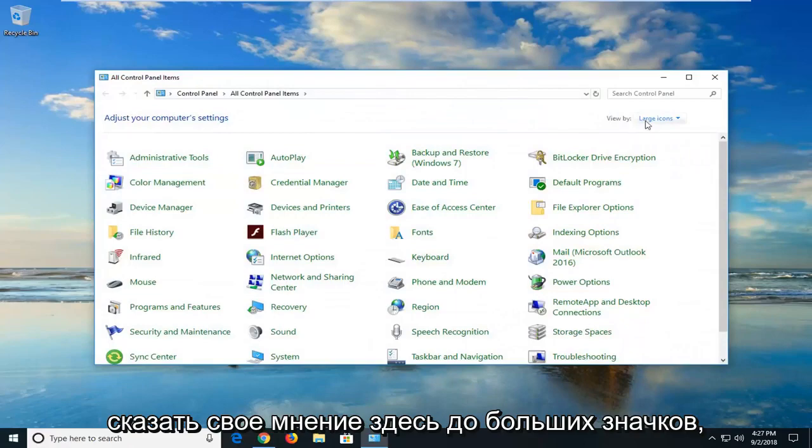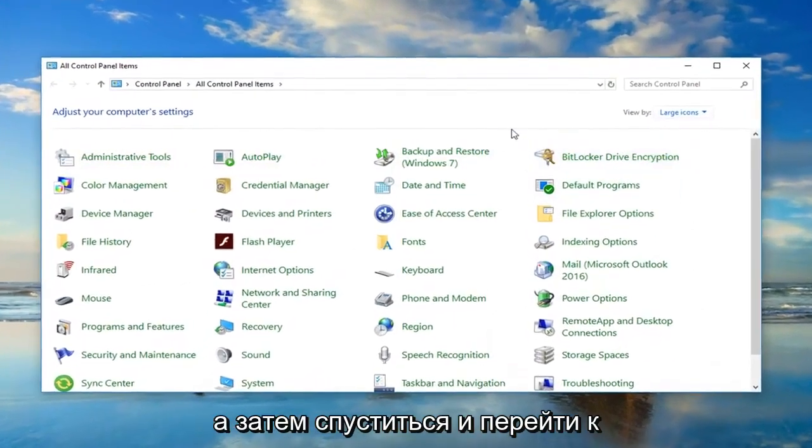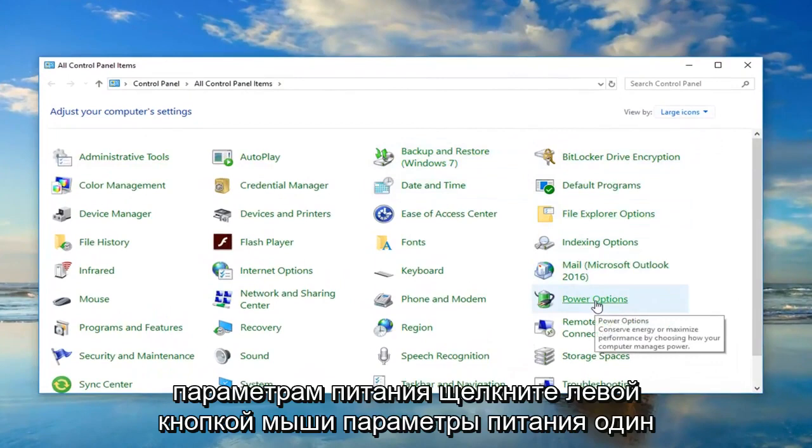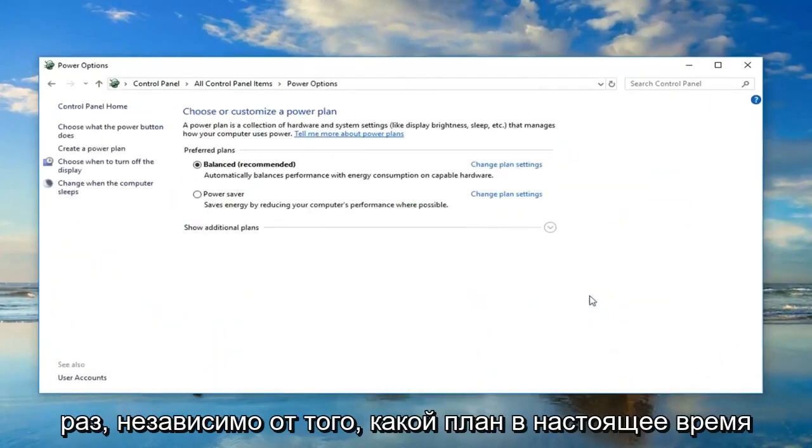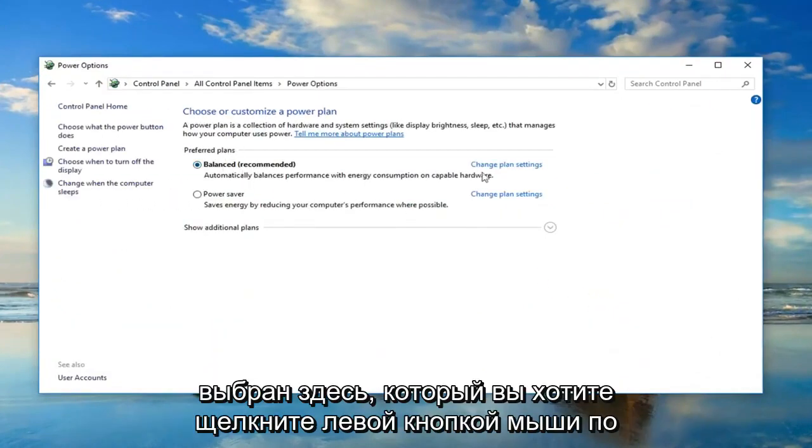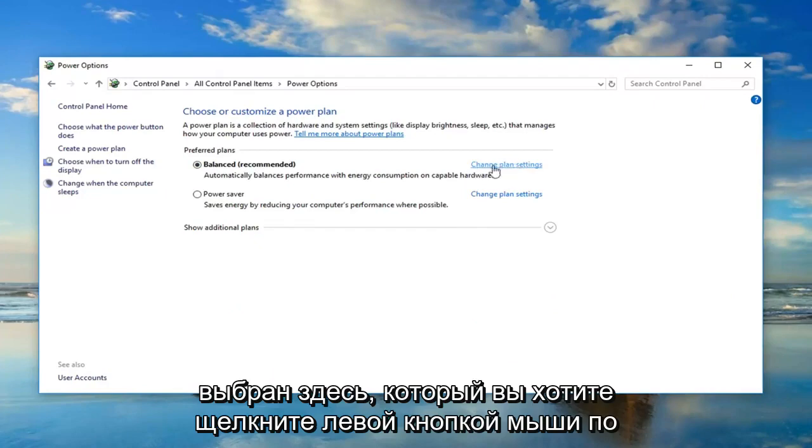Now you want to set your view by up here to large icons and then go down until you get to power options. Left click on power options one time. Now, whatever plan is currently selected here, you want to left click on change plan settings next to it.